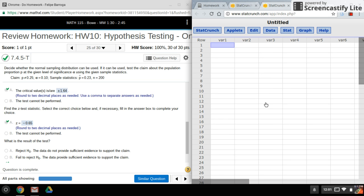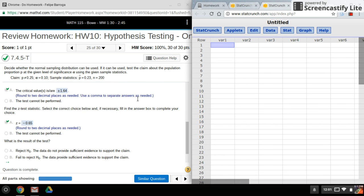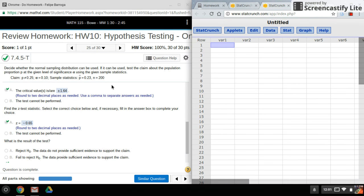Hi everyone, welcome back. We'll be using StatCrunch to do hypothesis tests this time using proportion stats. One big clue that you'll be using proportion stats is you'll see a p here instead of a mu, or you might see a p hat, or you might also see percentages in the story problem.